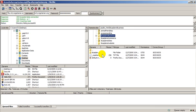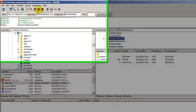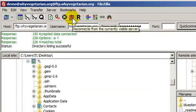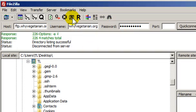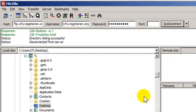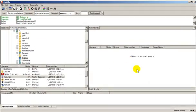And when we're done FTPing for the day, we can click the disconnect button up here on the toolbar. And we get logged out of the remote server.